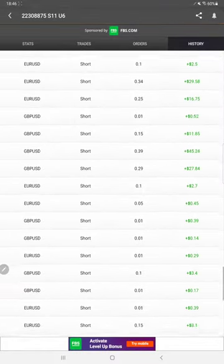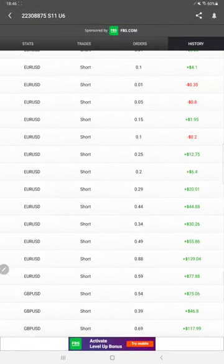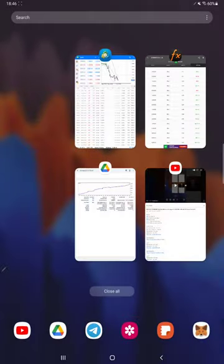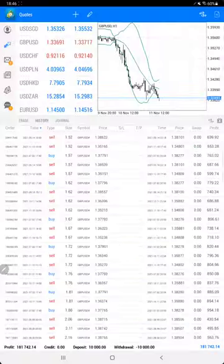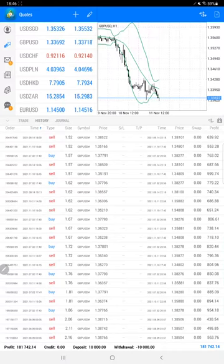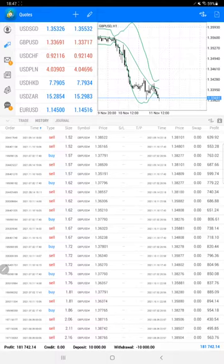We can verify all this history from MyFXBook and we'll move towards the trading account history. Here we have the complete history.